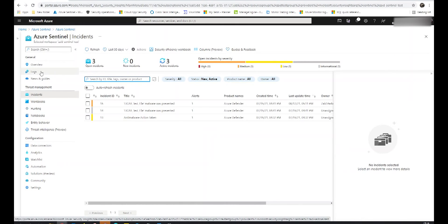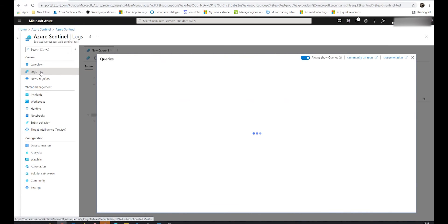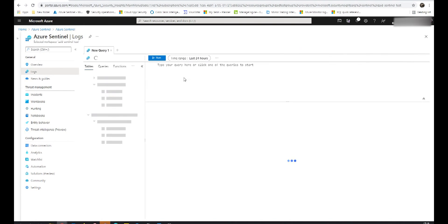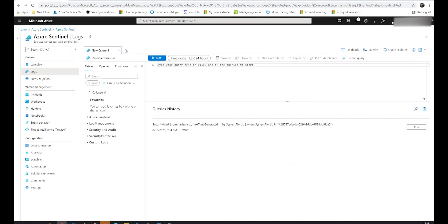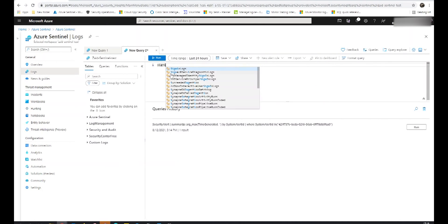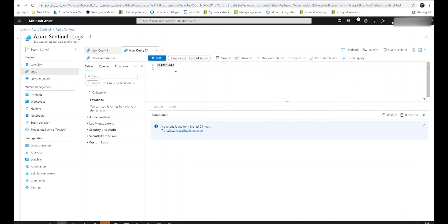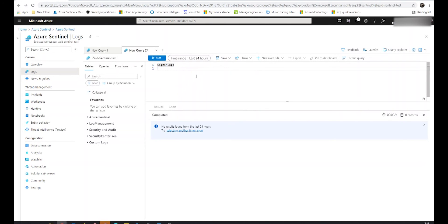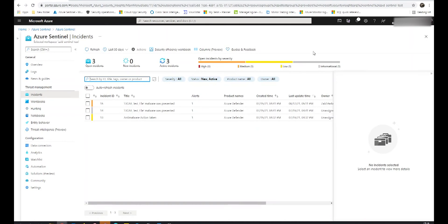Going back to the main screen, on the left we have the section for Logs. This allows us to type in whichever KQL queries we desire — for example, queries from the sign-in logs. We can build and run queries here to search for whatever we need, and this is also one of the key tools used in investigations. That's pretty much it for an overview of how to manage incidents in Azure Sentinel. I hope the video was informative — leave us a like!